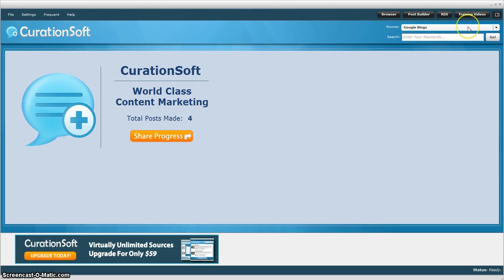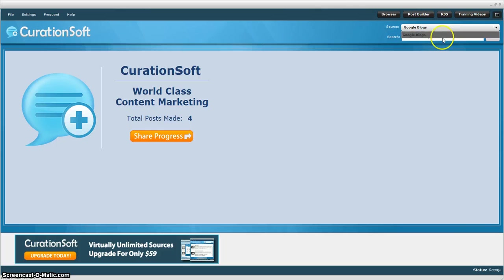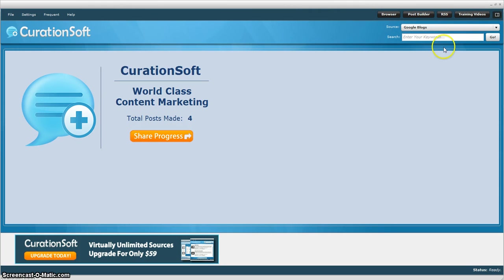Your source, this is where you choose which source that you want to use. This one is a demo version so it's only got the Google blogs on it. But with the full version, you get up to ten different choices for where you want to pull content from Flickr and YouTube and other places.